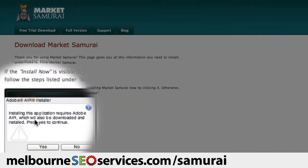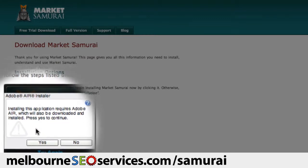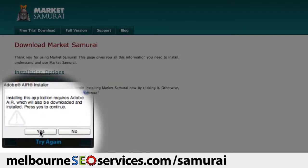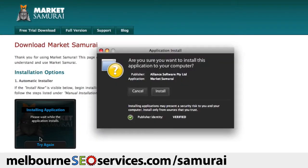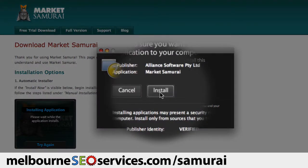Now the first message that appears tells me that installing this application requires the Adobe Air Platform, which will also be downloaded. That's fine, so I'll just come down here and click Yes. The next dialog box that appears asks me whether I'm sure I want to install this application. I do, so I'll just come up here and click the Install button.